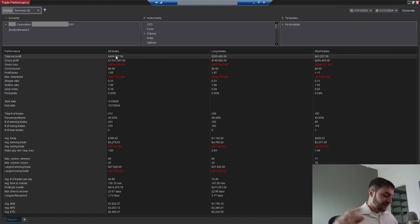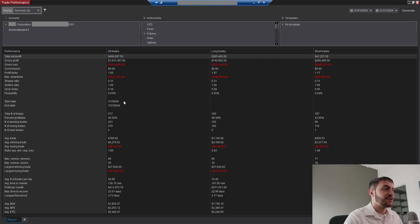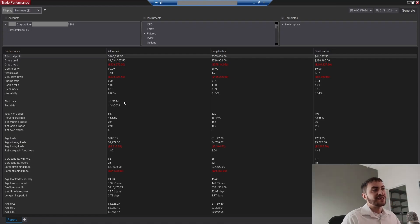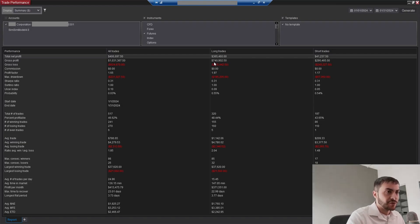So for January, my best month dollar-wise, we made $406,697.50. This is about an 11% return on the portfolio with the current capital in the account.